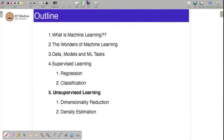Hello everyone and welcome to another lecture on machine learning foundations. In the previous lectures, we introduced the supervised learning paradigm and went into detail on the 2 main types of supervised learning tasks, which are regression and classification. In this lecture, we are going to start on the unsupervised learning paradigm and the 2 main tasks associated with it, which are dimensionality reduction and density estimation.